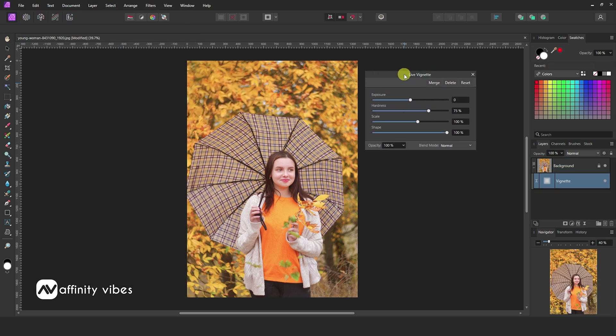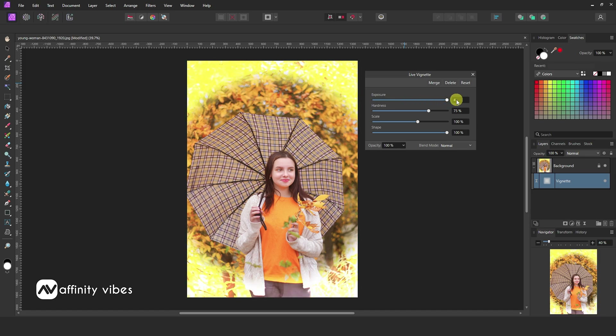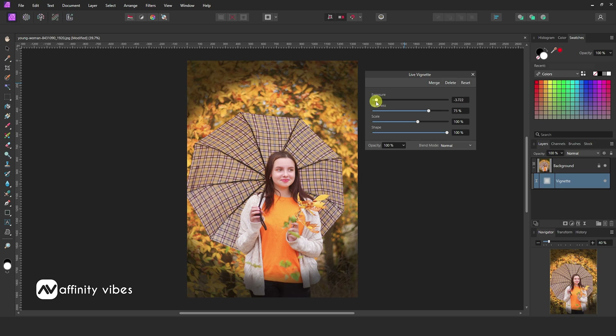Now here use these slider bars to adjust the vignette. The first one is Exposure. If you increase it, it will give you a white vignette. And if you decrease it, it will give you a dark vignette.